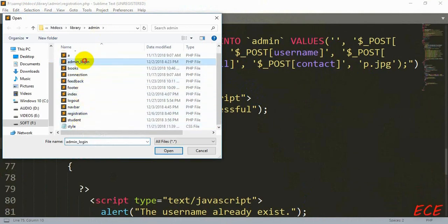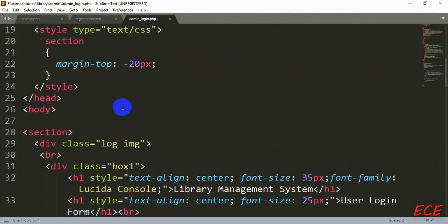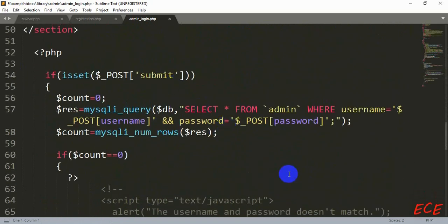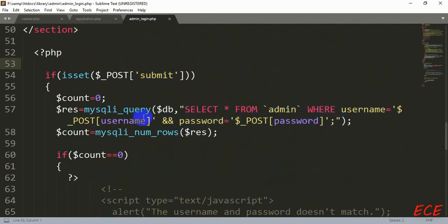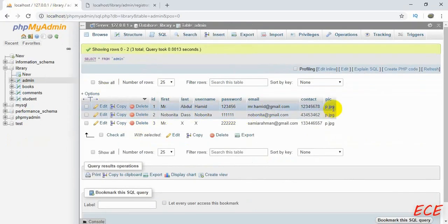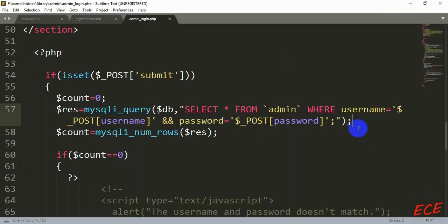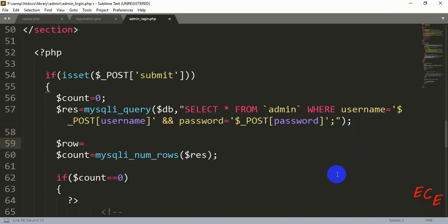Now let's go to our admin login page — the registration part is done. In the PHP portion, you can see that whenever someone tries to log in we check their username and password from the form input. Whenever they match, we can get all the information of that user because we used a SELECT * (asterisk) query. So if someone's username and password match, we can get their picture name too from that same query — we don't need to write any additional query.